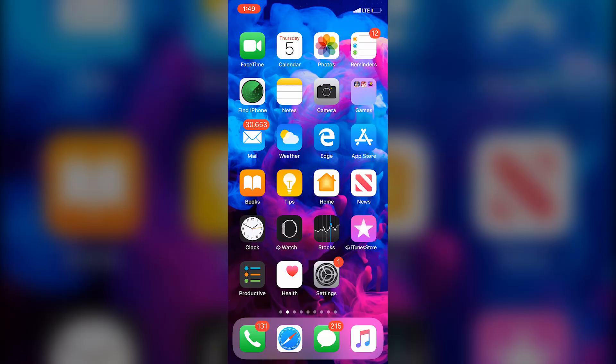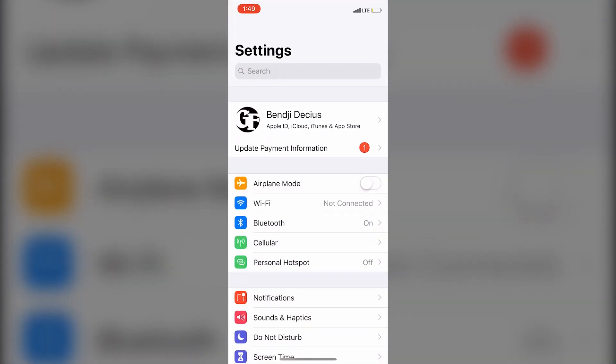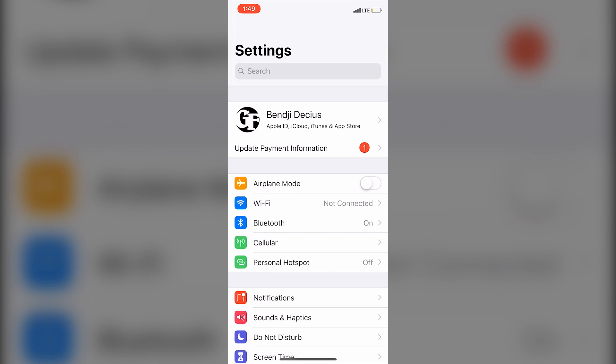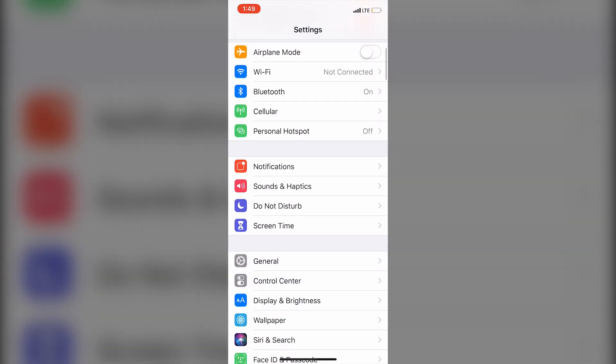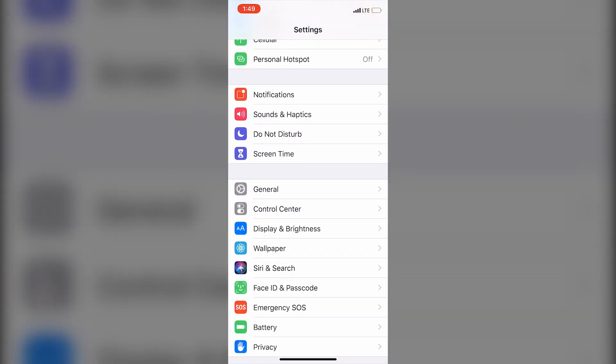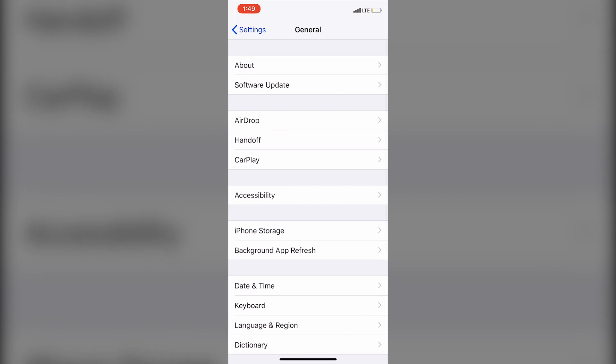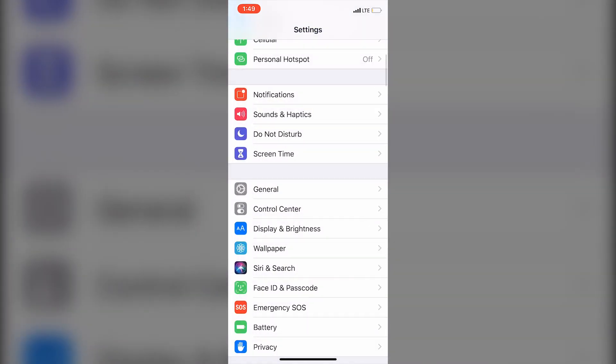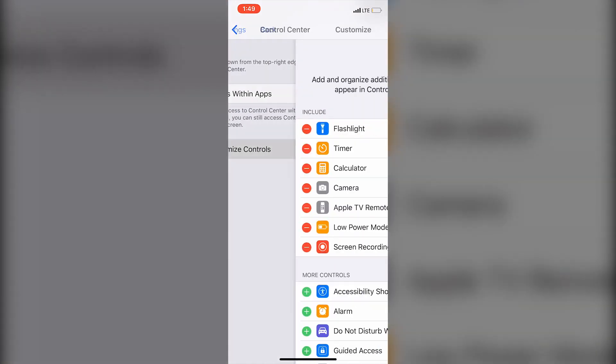Now the first thing we're going to do is open up Settings. You're going to find that on the first page of your iPhone, and here it is. Once you get into Settings, you're going to scroll down to a section that says Control Center. That's this option under General. We're going to click on it. Whoops, let's go back and click on it. There you are. Now we're going to go into Customize Controls.